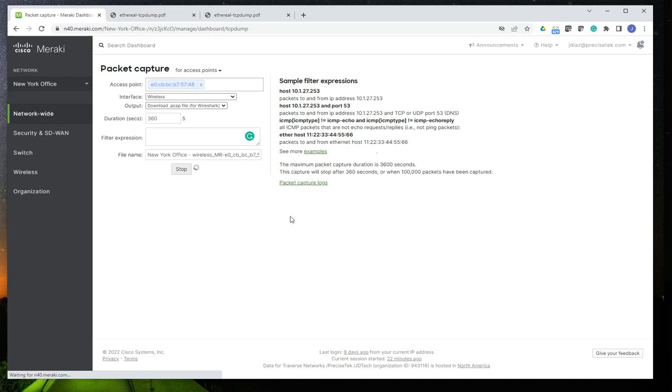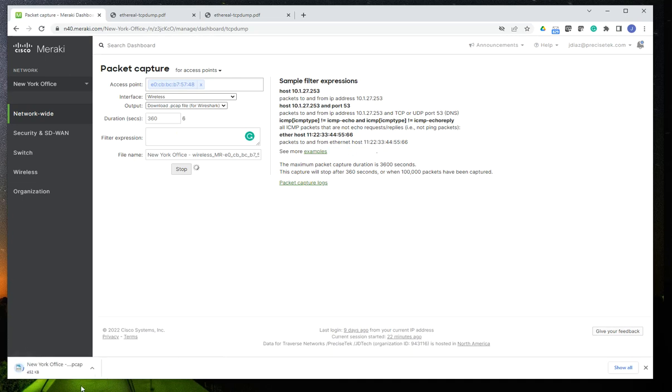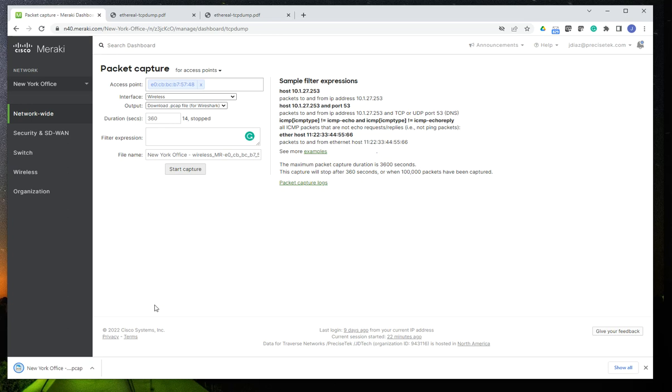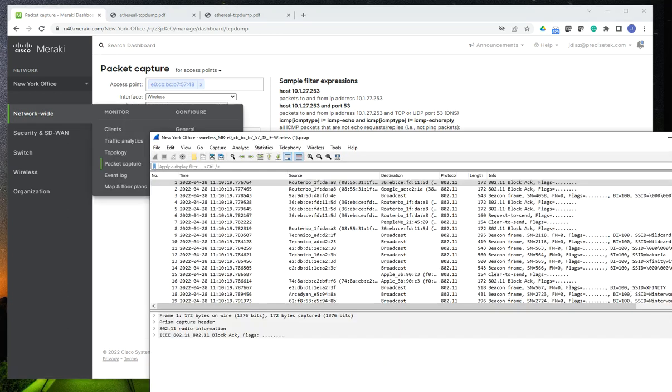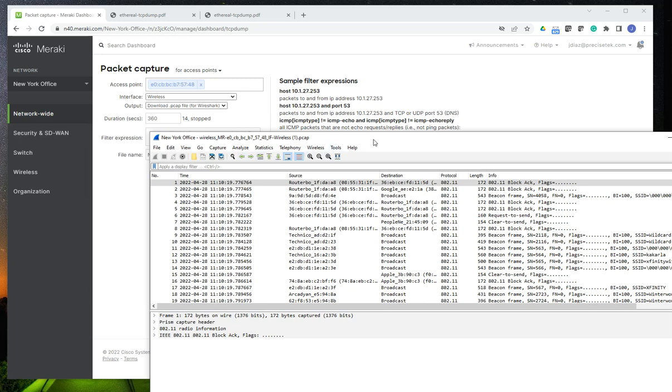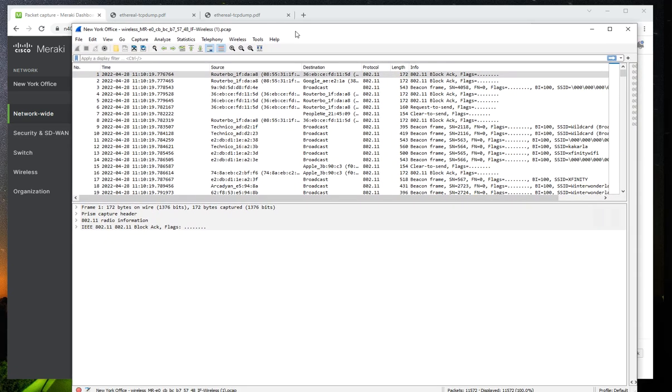And as you can see here, I have that for 360 seconds. You see the time going up in here. So I'm going to stop it, and since I have Wireshark already installed to my computer, when I click on the file, that's going to open up in Wireshark.